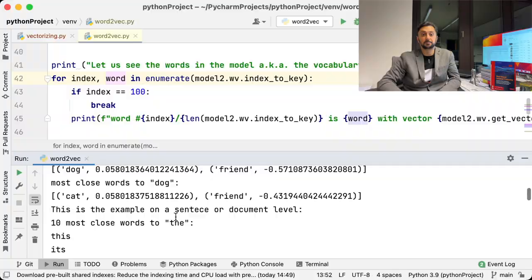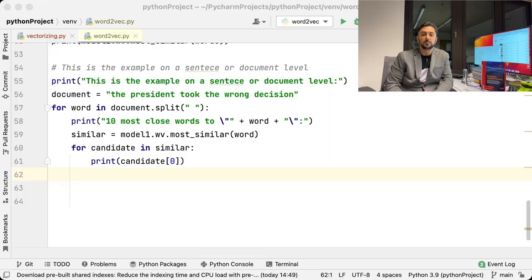Before we end this video, let me clarify one more important aspect. All the examples I showed before were on a word level. As I mentioned before, Word2Vec is a very useful tool and can be leveraged in many NLP applications, beginning from sentiment analysis or chatbots. To explain it, let us look at the following sentence. The president took the wrong decision.